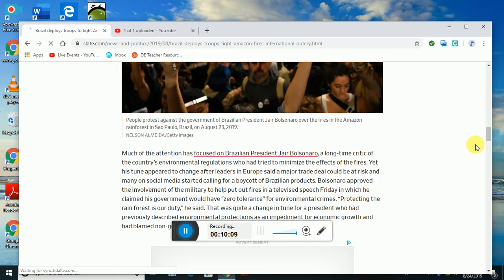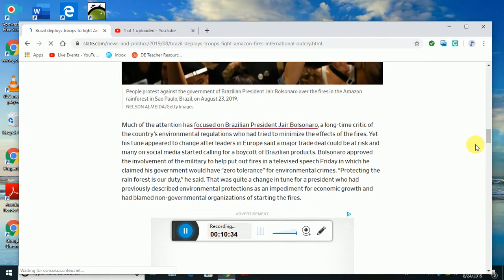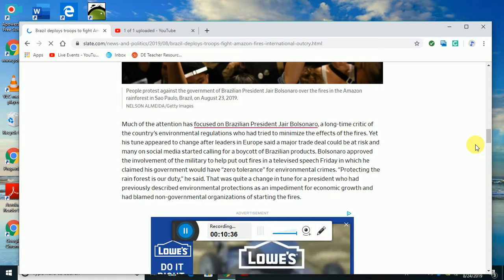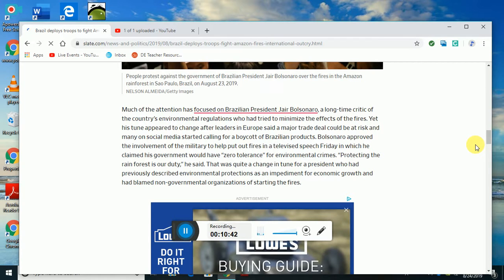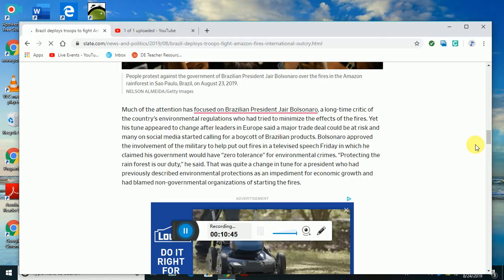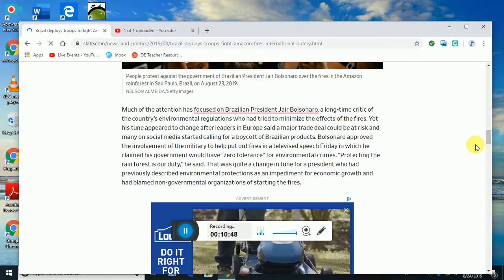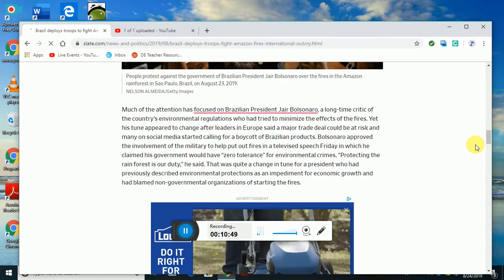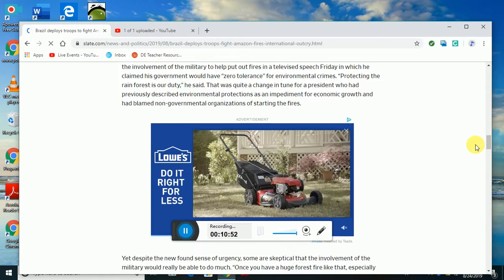Bolsonaro approved the involvement of the military to step in and fight the fires in a televised speech Friday, in which he claimed the government would have zero tolerance for environmental crimes. Protecting the rainforest is our duty, he said. That was quite a change in tune for the president, who had previously described environmental protections as an impediment to economic growth and had blamed non-governmental organizations for starting fires in the first place.